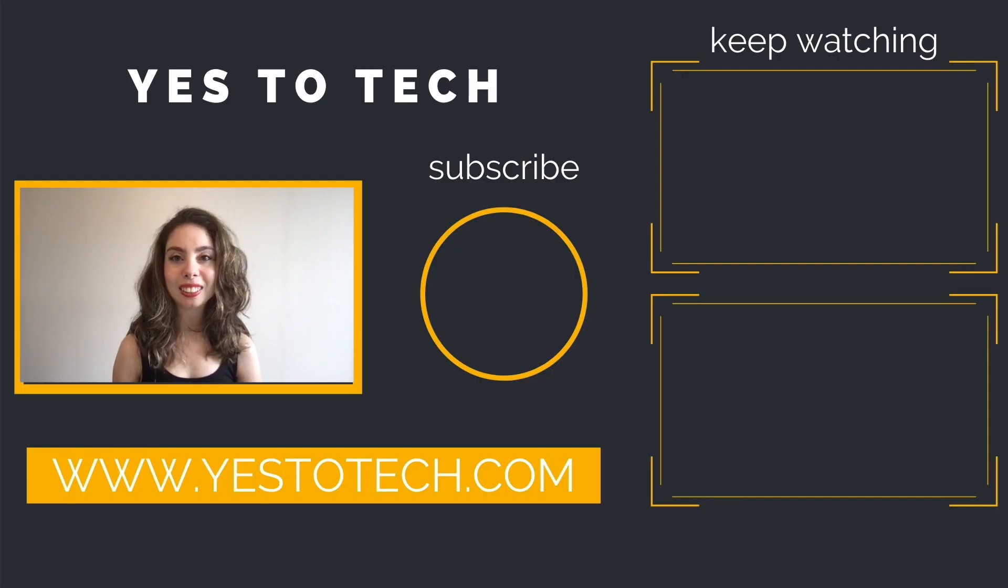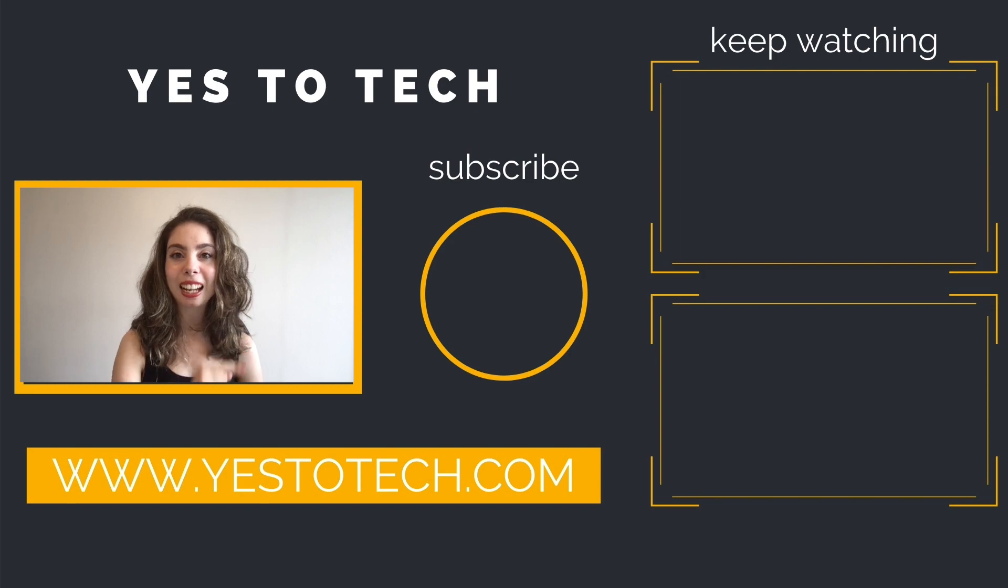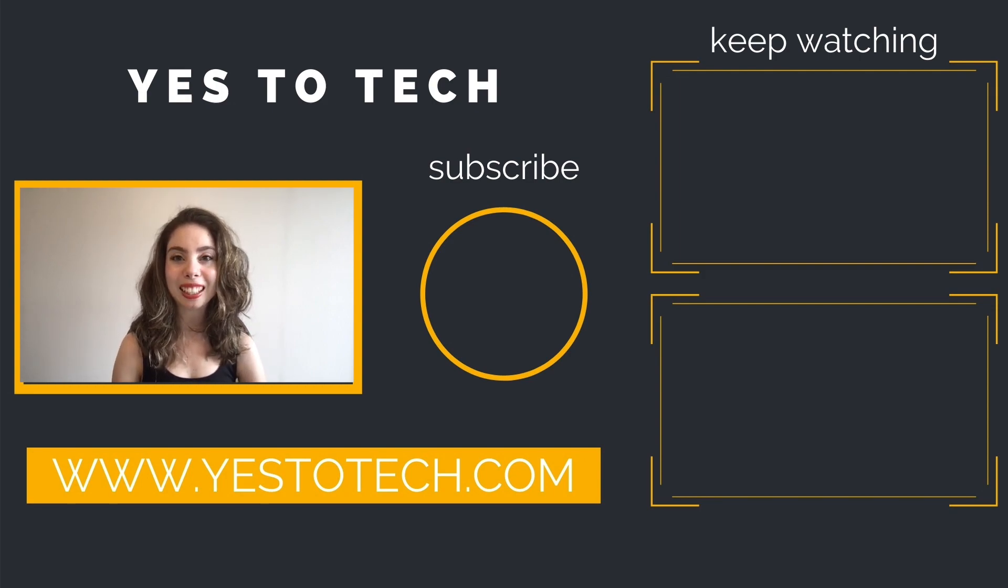As you wait for my next video to go live, check out these two videos I have right here, and I'll see you in my next video. Bye-bye.